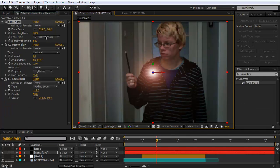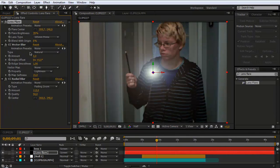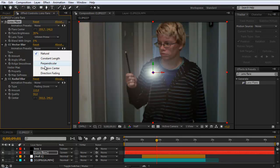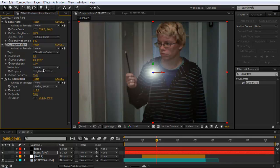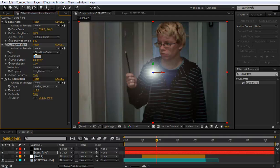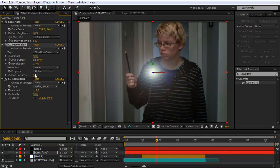Choose lens type to 105 prime. The type to directional center. Set the amount to 10. The revolution to 13. The property to alpha.